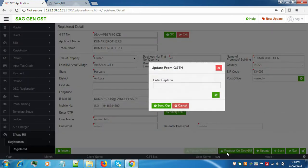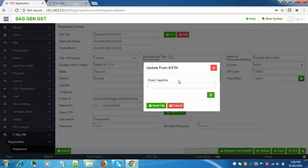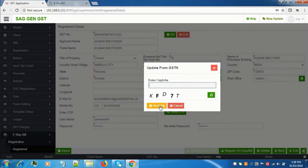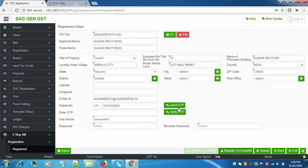After this, you have to register this client on e-way bill. Click on Register on E-way Bill. Here you will enter the captcha. After that, when you click on Send OTP, one OTP will be sent to the registered mobile number. It will be verified, and then you can register on e-way bill through this username and password.